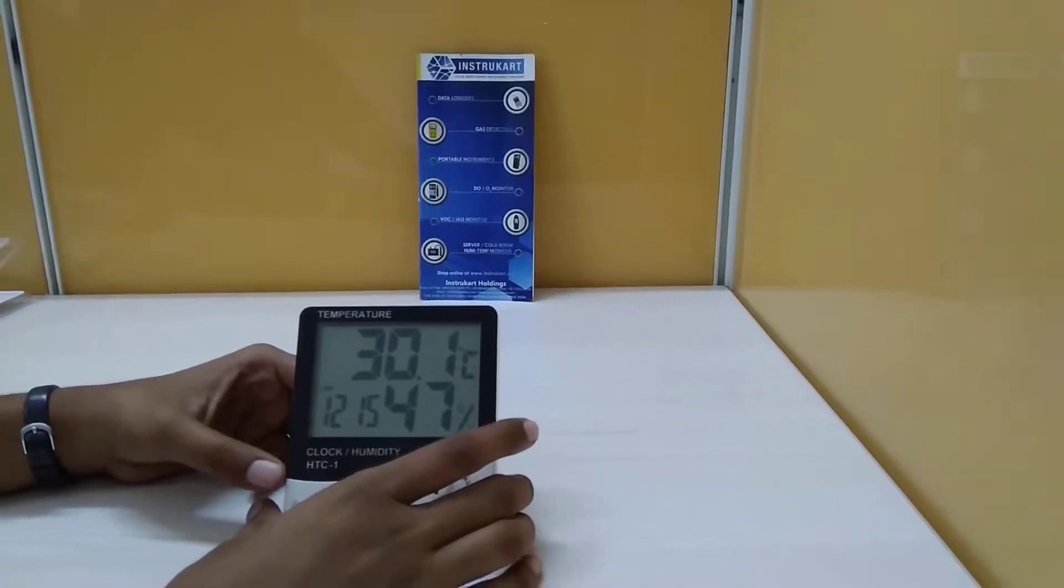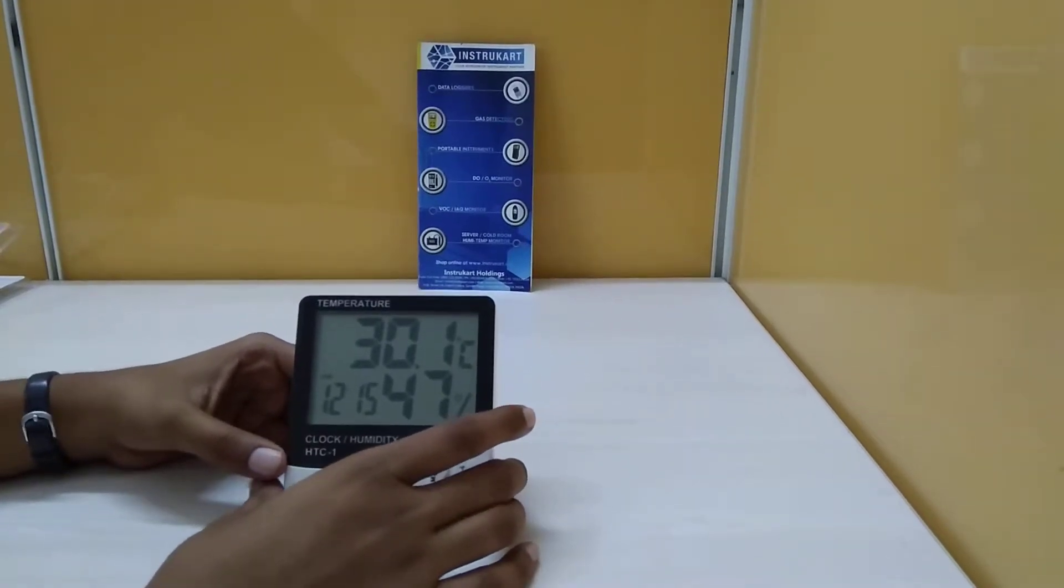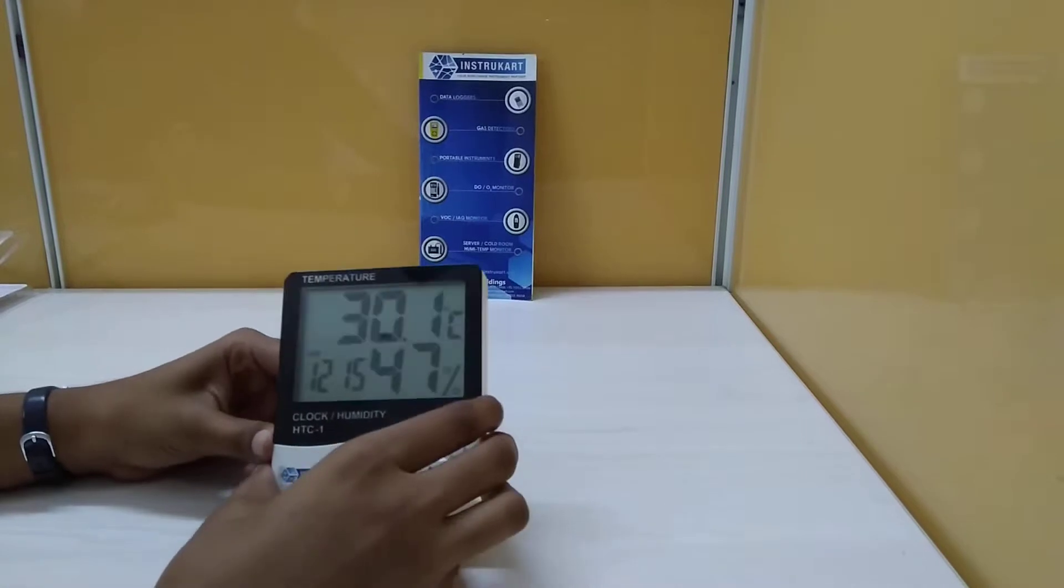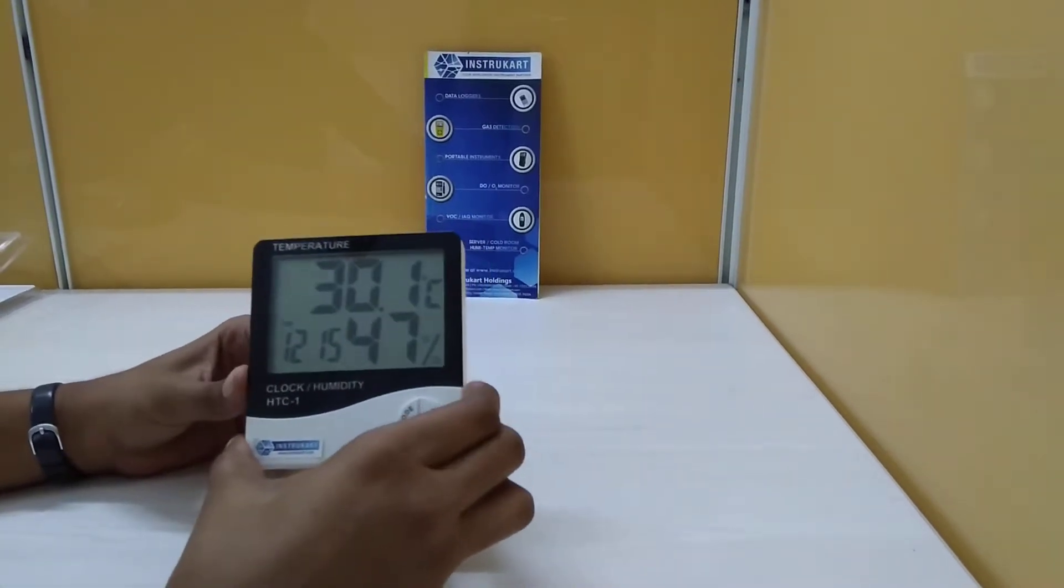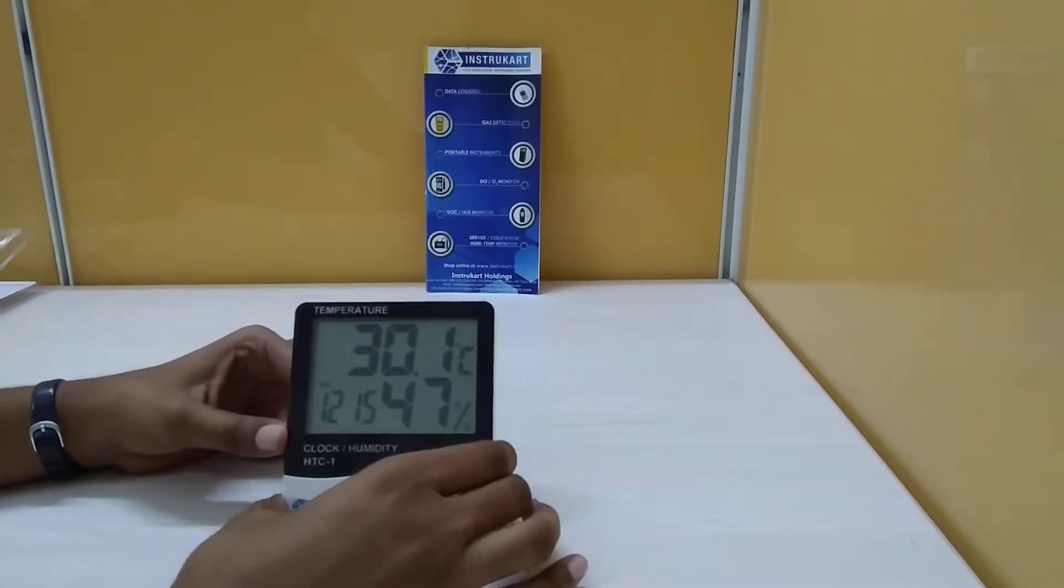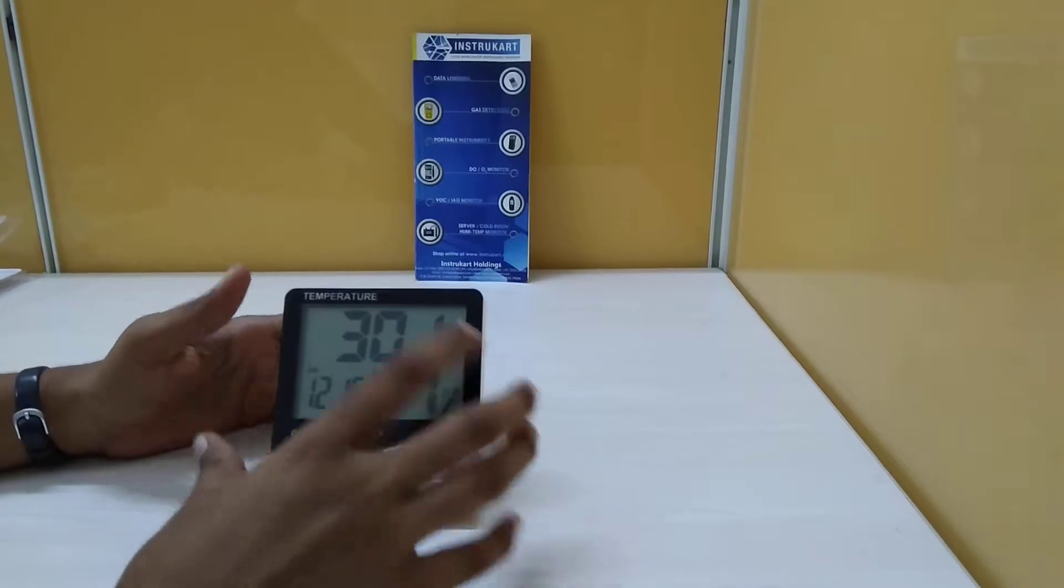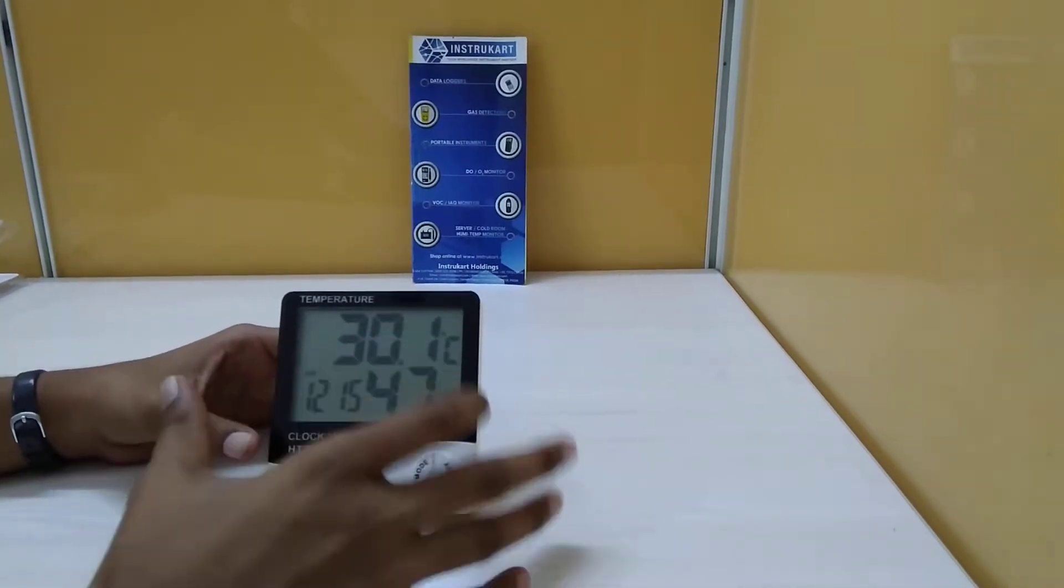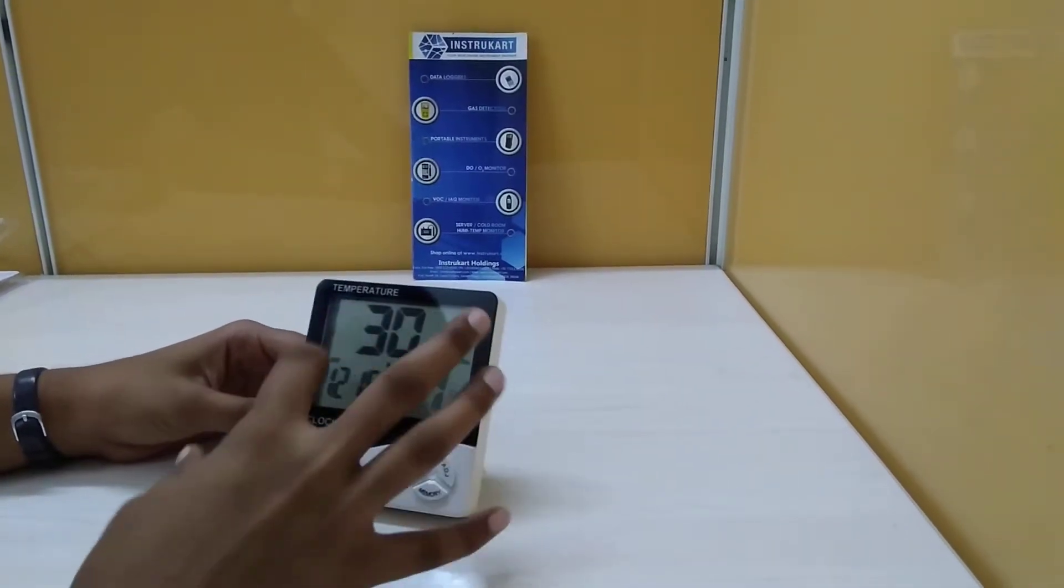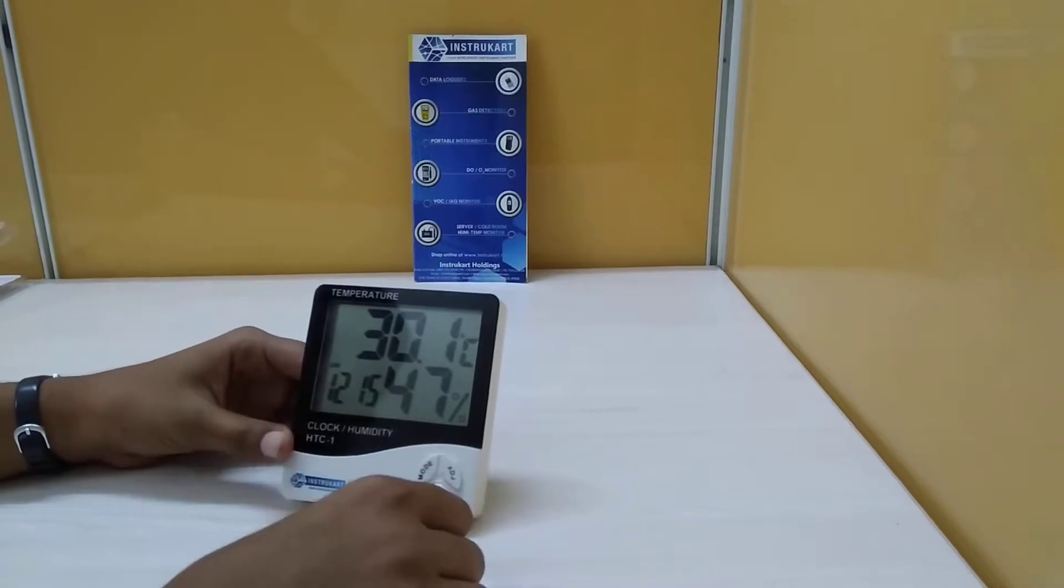Hello all, welcome to Instacart Holdings, worldwide instrument partner. I'm going to walk you through the HTC-1 thermo hygrometer, which is used to measure current temperature and humidity. This display also shows the current time.